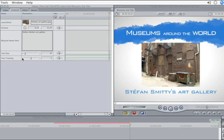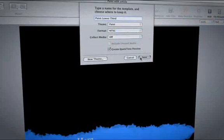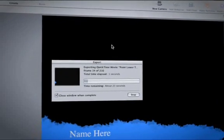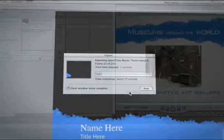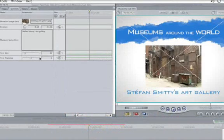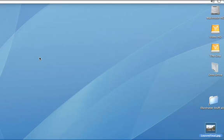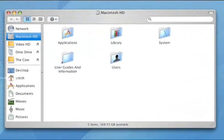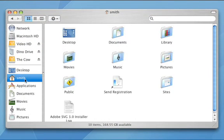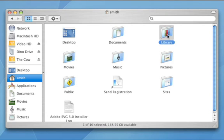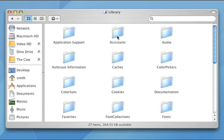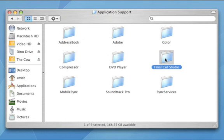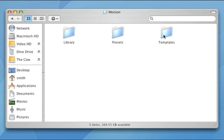But, what about getting the template to another editor on a different computer? When we saved the template, it never indicated where the file was being saved. Don't worry. Hit the Command-N-H keys to hide Final Cut. Click on your system hard drive, username, which in my case is Smith. Then click on Library, Application Support, Final Cut Studio, Motion, and then the Templates folder.